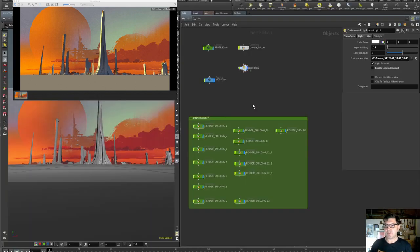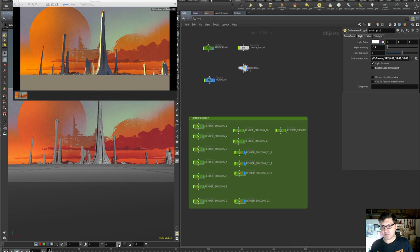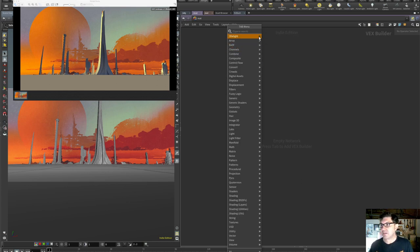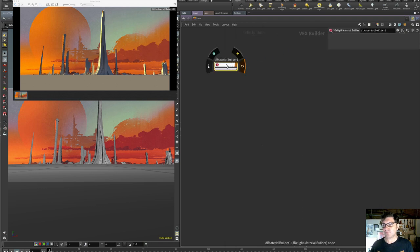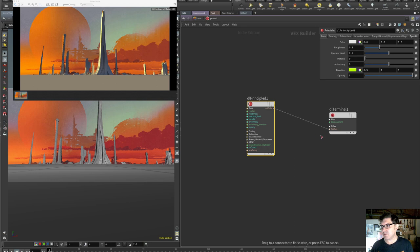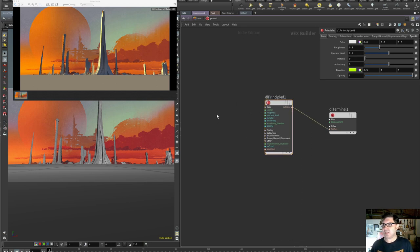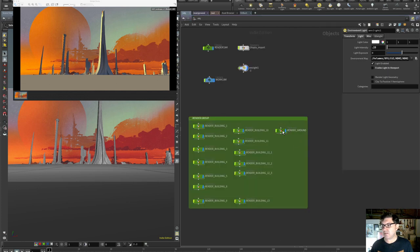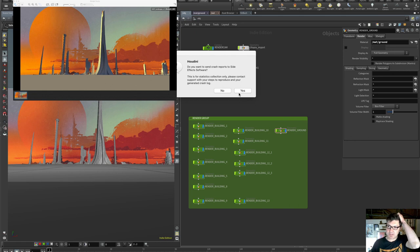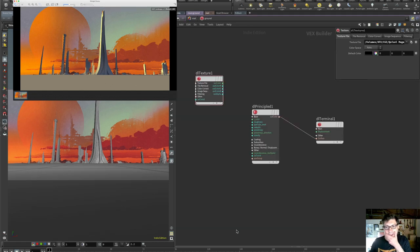Back in Houdini. Let's go into the materials — 3DLight Material Builder — and call this 'ground'. We've got a terminal output node. I'm going to put a principled node in here, wire that into the surface, and assign it. Going into render settings, applying the ground material. And... we crashed. See you in a bit.